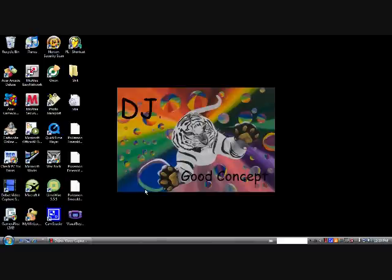Hey what's up this is DJ Good Concept and I'm going to make a tutorial video about everything you need to know about FL Studios 9.